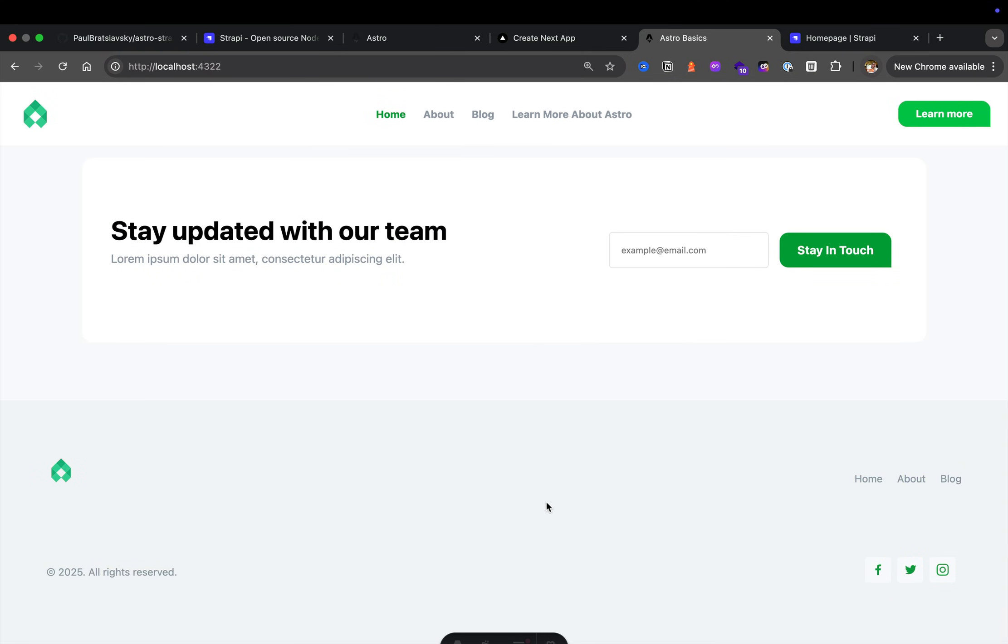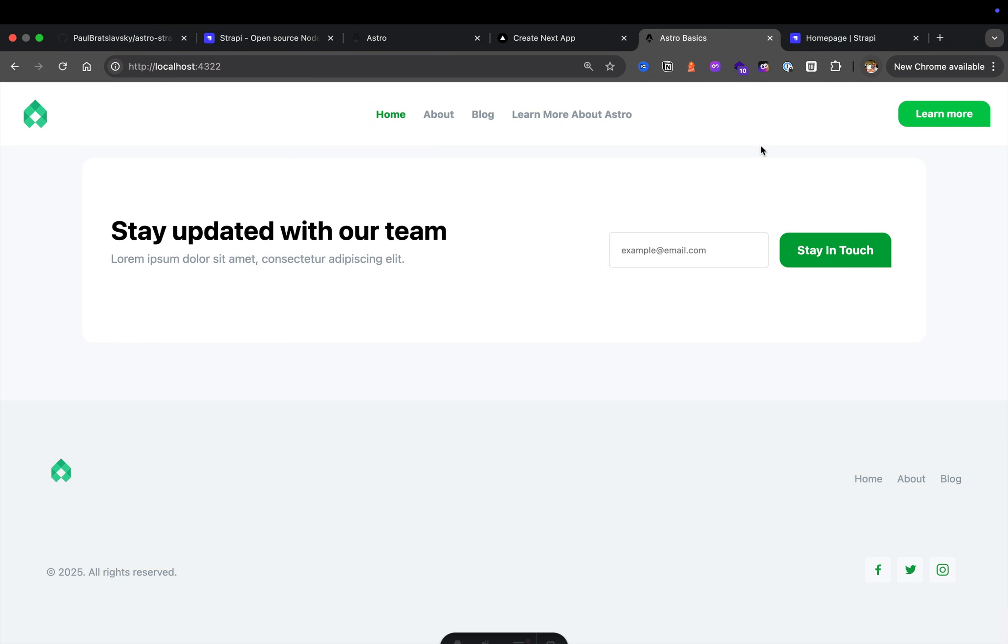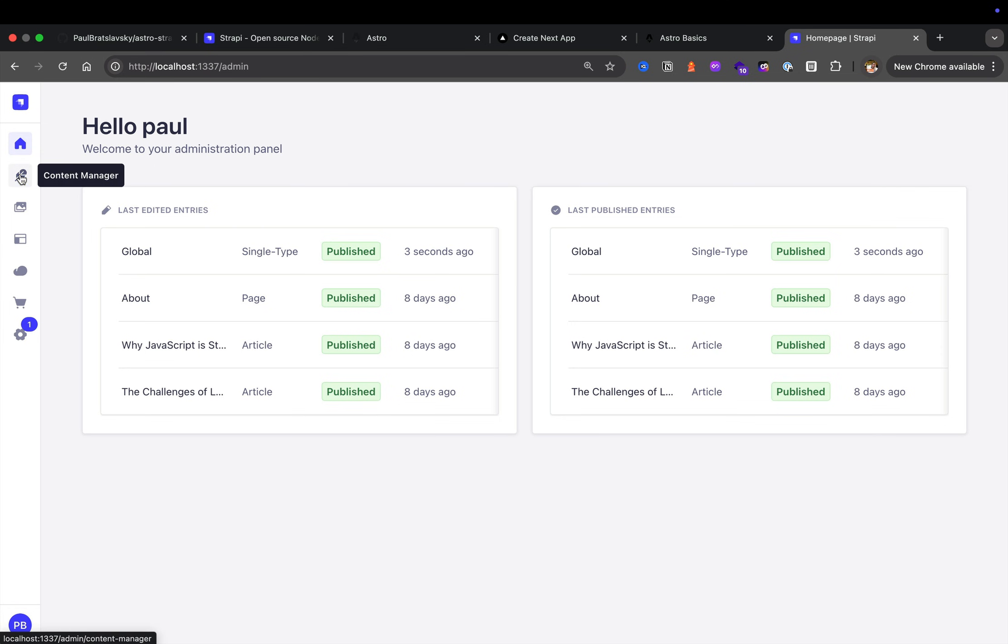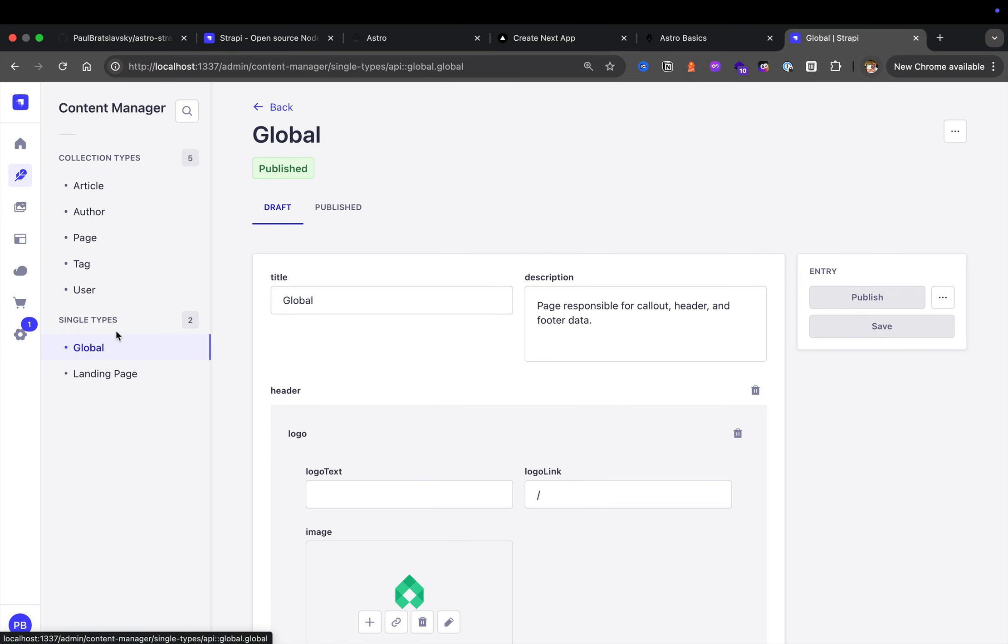When we log into our Strapi instance, which we will learn how to set up from scratch and do everything ourselves, if you go to our Content Manager, you're going to notice that we have a collection called Global. Well, this is a single type and we'll learn more about them in detail.